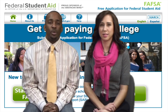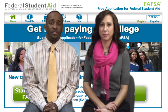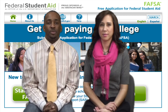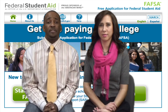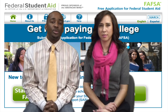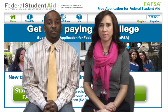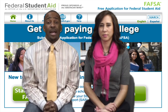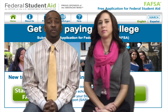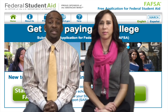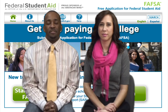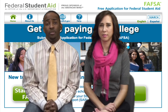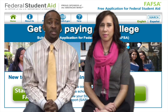The IRS Data Retrieval Tool allows parents and students to transfer tax information directly from the Internal Revenue Service database into the FAFSA. You will have to allow two to three weeks if you file electronically for your tax information to appear in the IRS database, or six to eight weeks if you file with a paper document. Failure to use this feature may complicate the financial aid process, especially if you are called for verification by the institution.